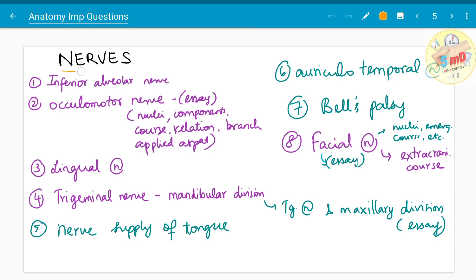The next chapter is nerves. In your anatomy book there will be no separate chapter titled nerves, but we have arranged certain questions under this topic for easier recall. For nerves, you follow a specific order: origin, nuclei of origin, whether it is motor or sensory, the ganglion it passes through, and so on. If you are interested in learning the specific order for writing nerve answers or muscle-type questions, please let us know in the comments below.